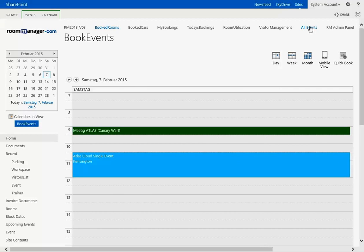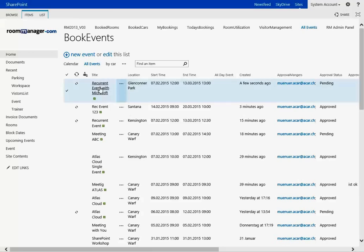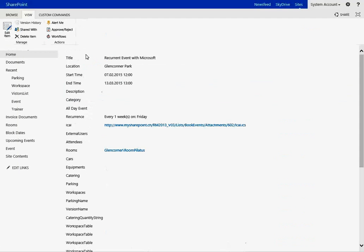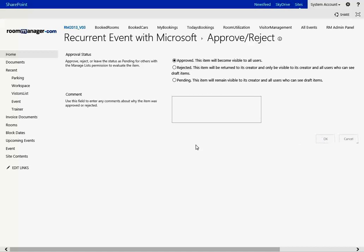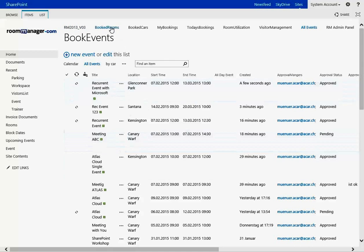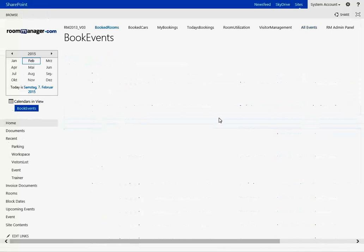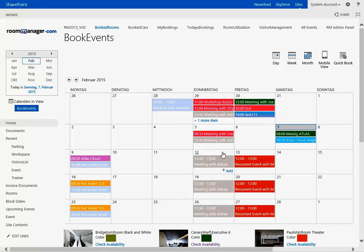First let's approve this recurrent event which has been scheduled. You can approve or reject by leaving or entering a comment about why the item has been approved or rejected. Once it's approved you will see that this event will be colored in the calendar very nicely.